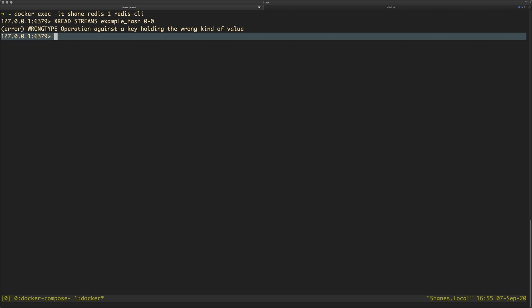So what the hell does this mean? Basically, and hopefully it should be blindingly obvious given what I've named my stream key here, the problem is that this is not a stream key. This is a key for a hash.